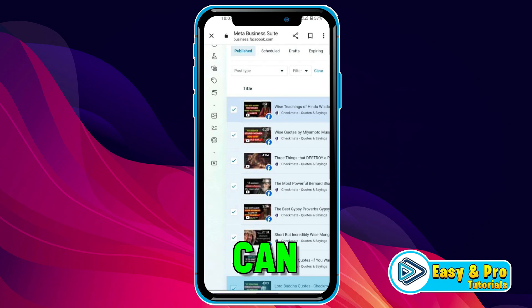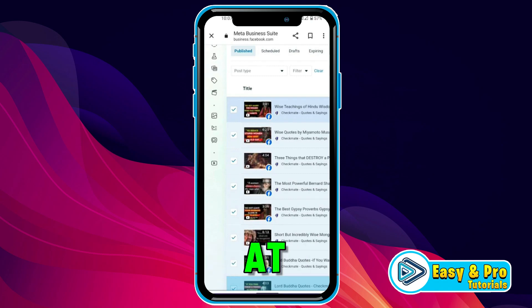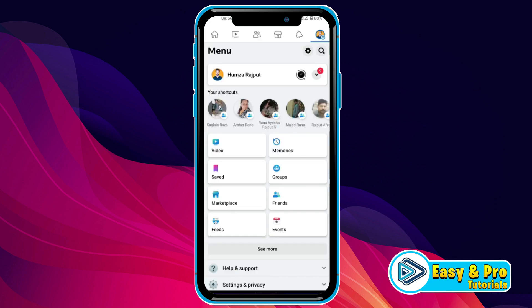In this video, we will see how you can delete all posts from a Facebook page at once in just a few steps. So, let's dive in.